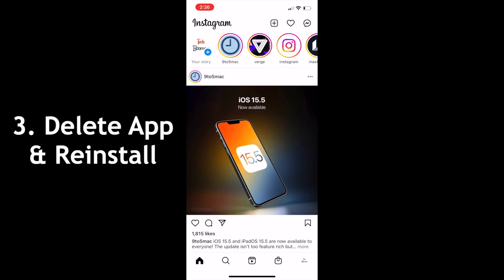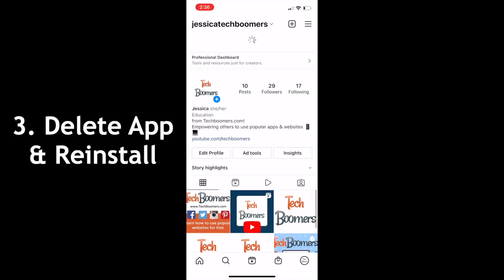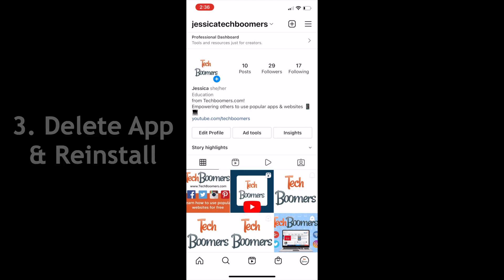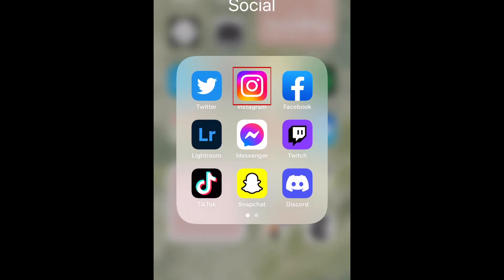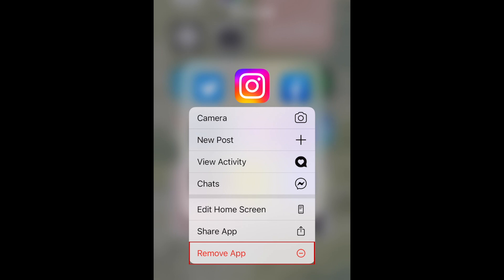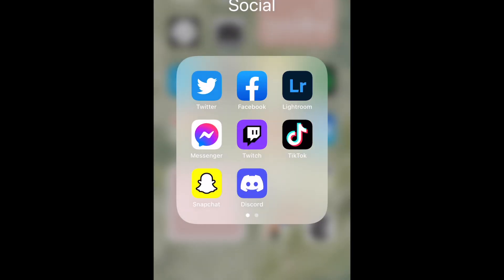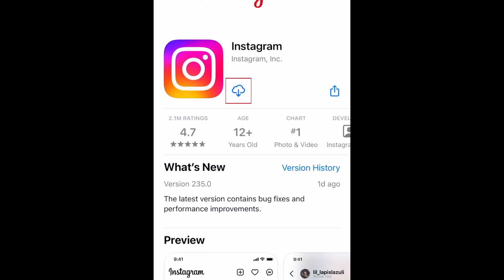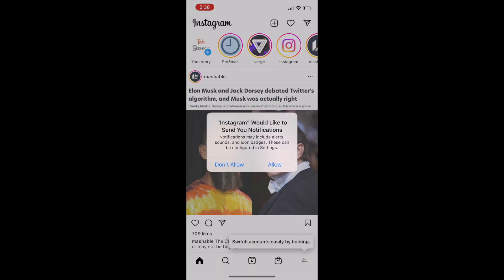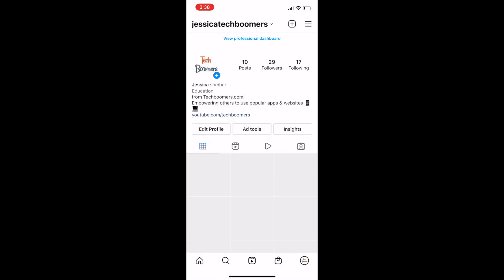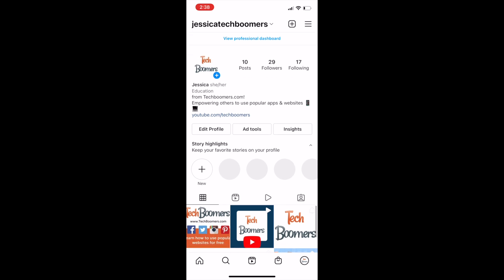The final method we'd suggest to get any missing new features is to delete the app and reinstall it. Close out the Instagram app and uninstall it from your device. Then open the App Store and re-download the app. Sometimes this can help refresh the features you have available on Instagram. If none of these three methods worked, it's possible that this feature isn't available to your account yet because it's still in the process of being rolled out, or maybe that the feature isn't available in your region.